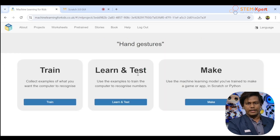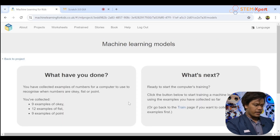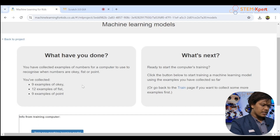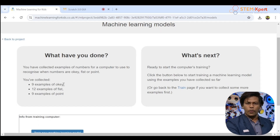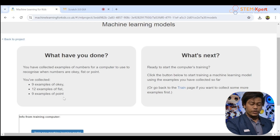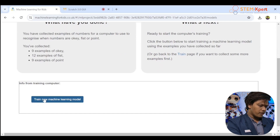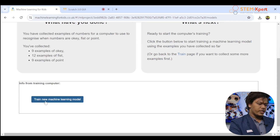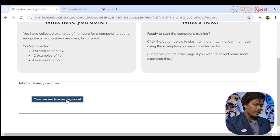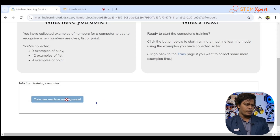That's amazing — that's the training data. Now click 'Back to Project' again and click 'Learn and Test.' It's loading. You can see you've collected nine examples for okay, twelve for fist, and four for point. The more you add, the better. Scroll down and click 'Train New Machine Learning Model' — wait while it trains on our data.